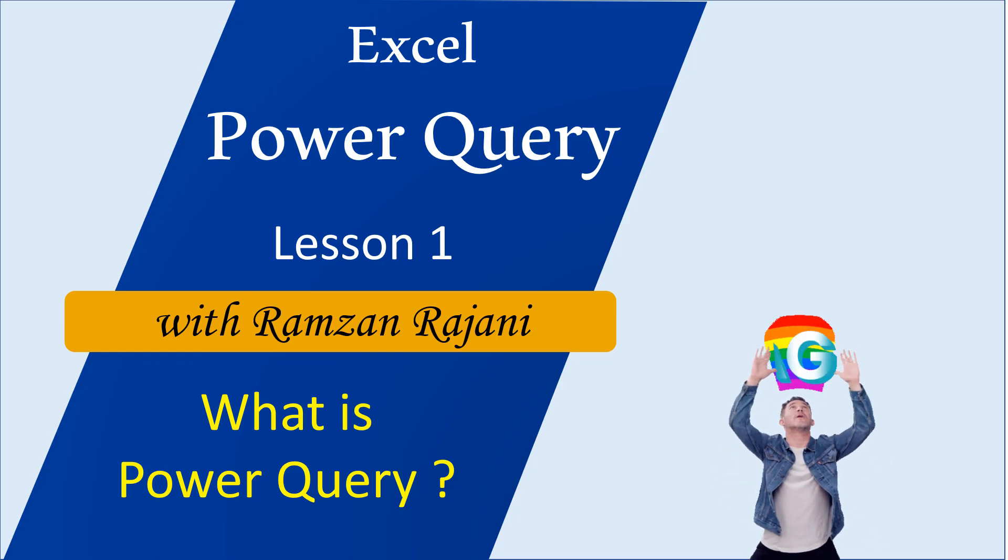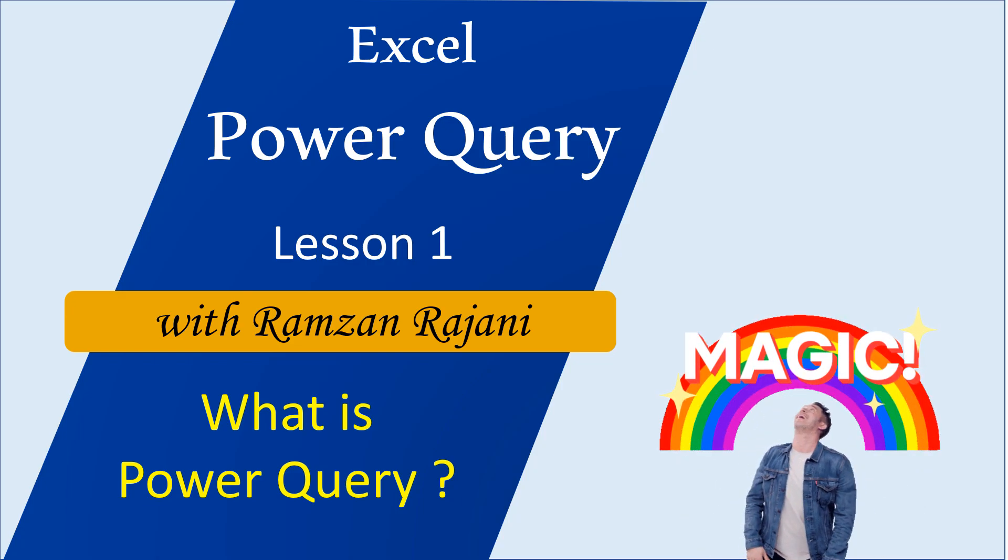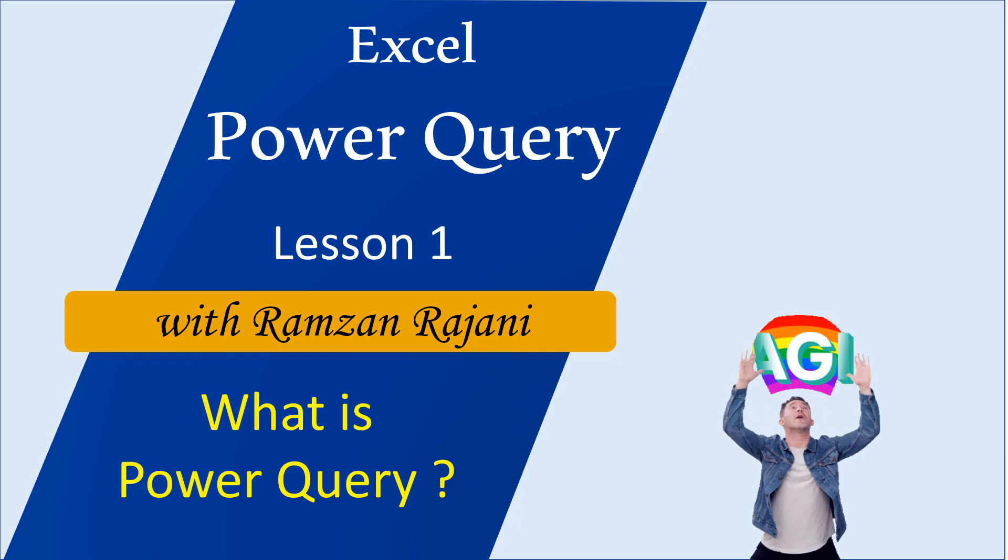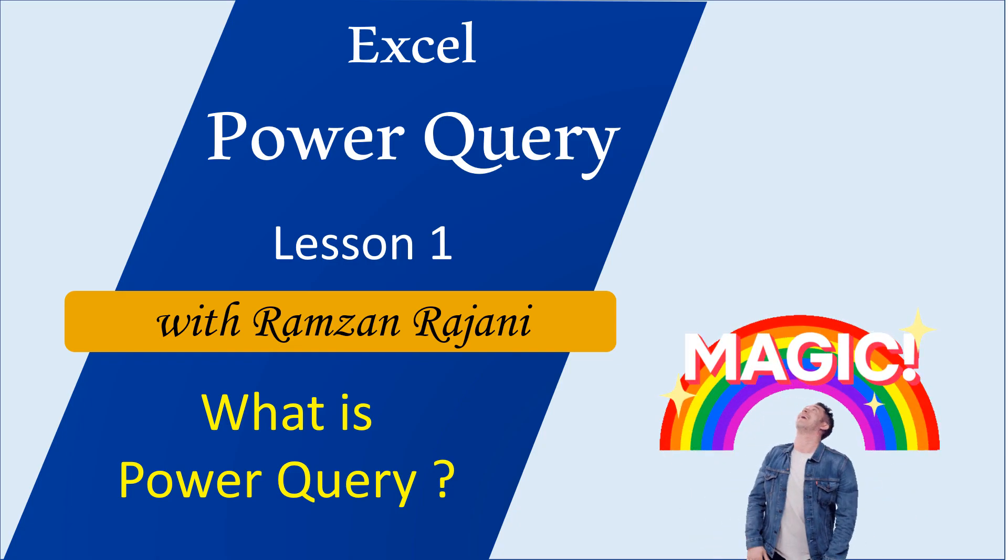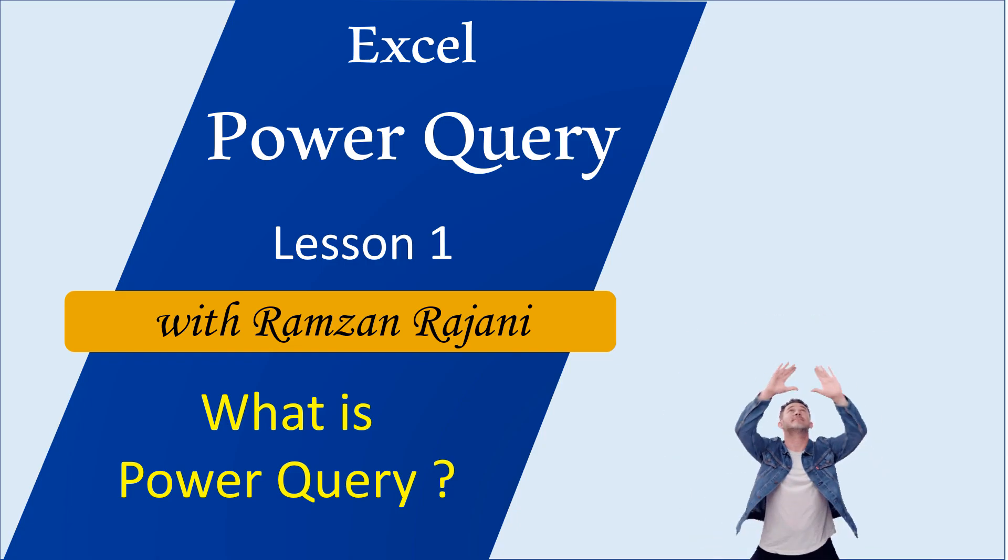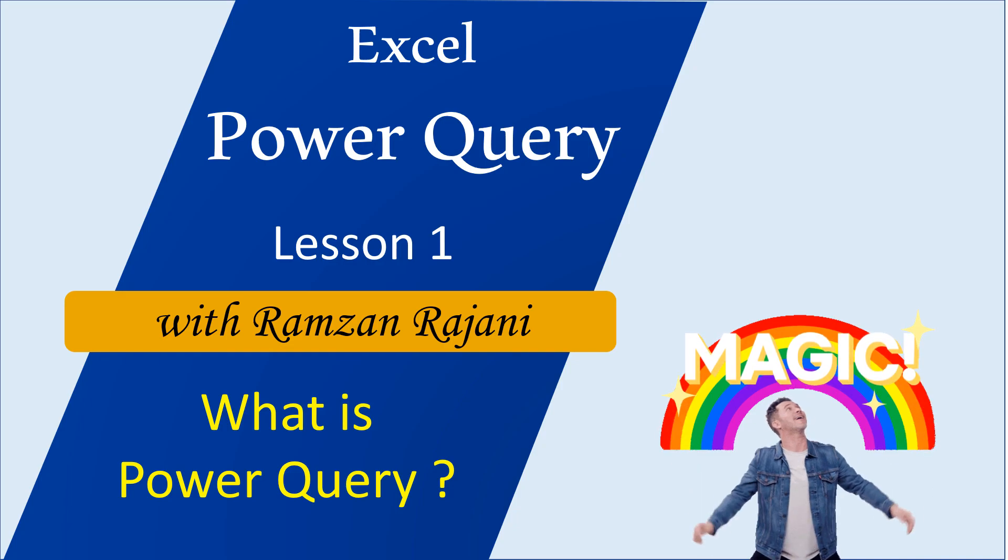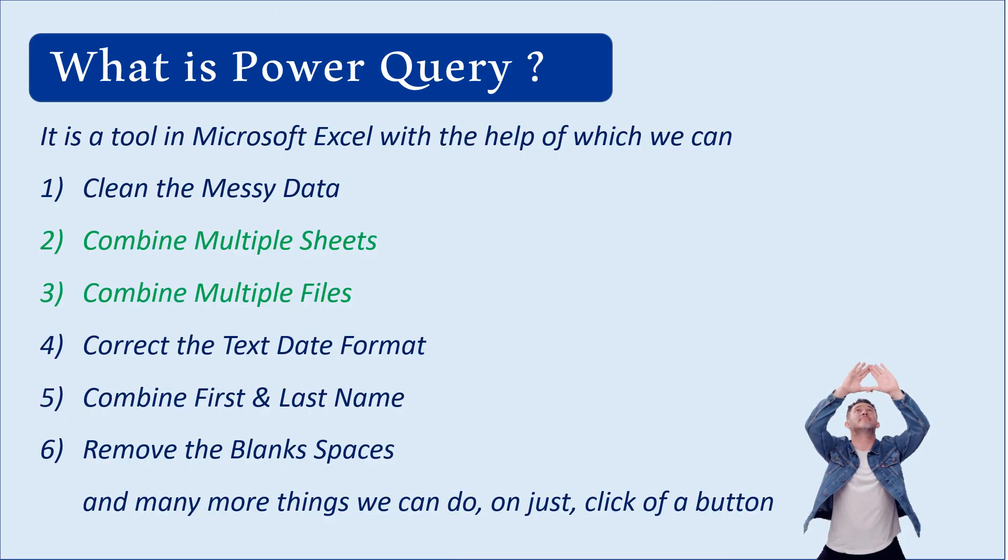Welcome to my Power Query course. My name is Ramzan Rajani, and in this video I'm going to show you what Power Query is and what magic you can do with it.